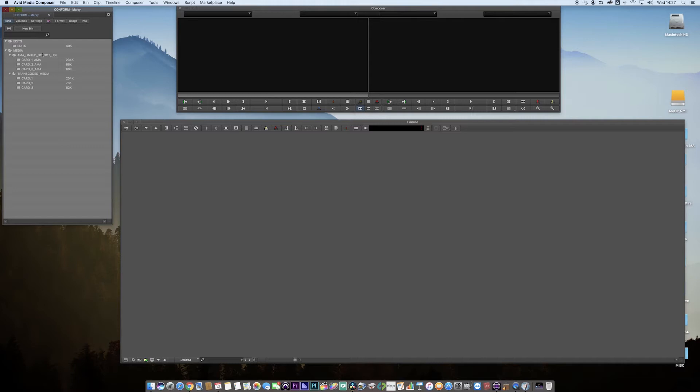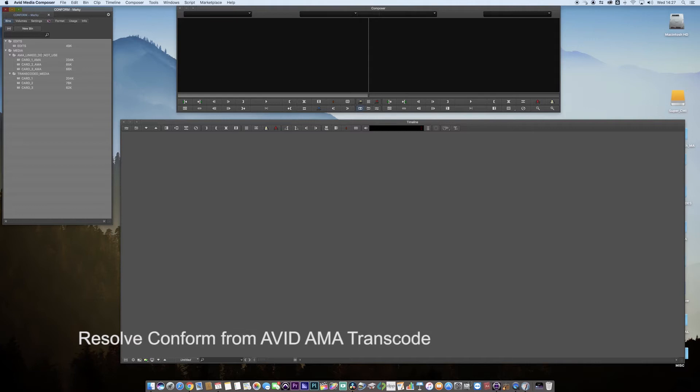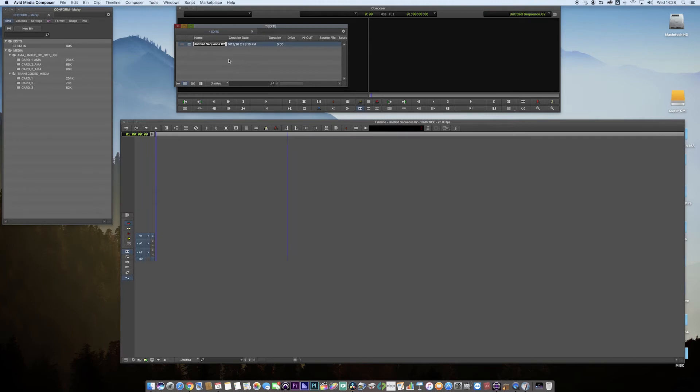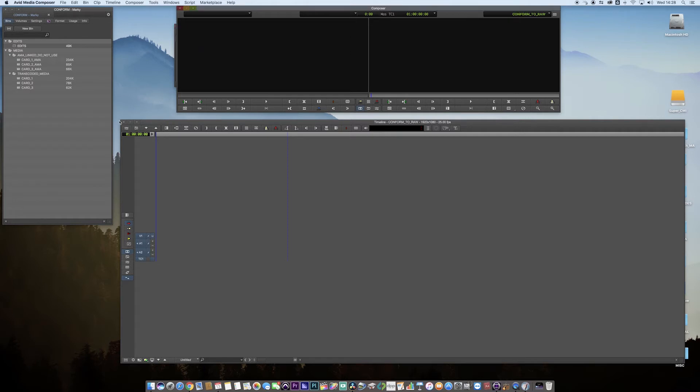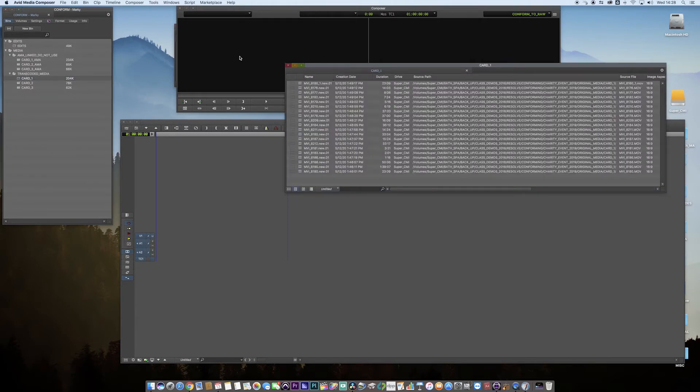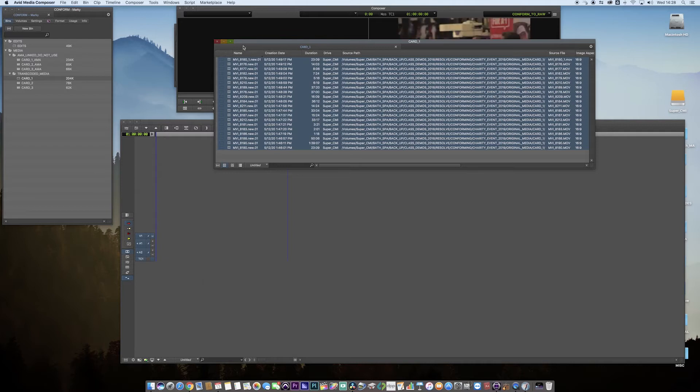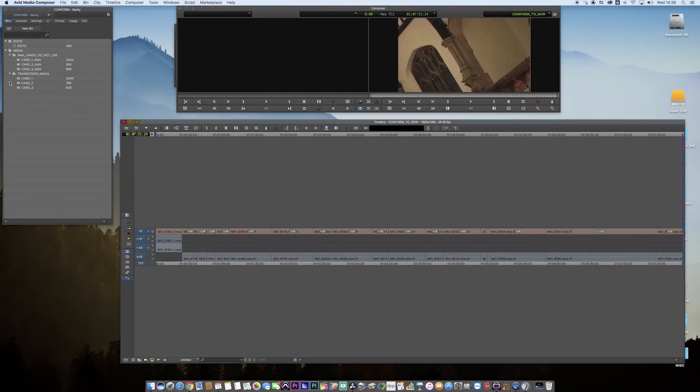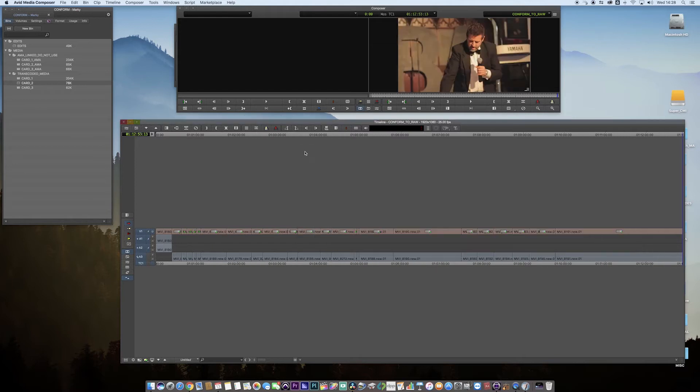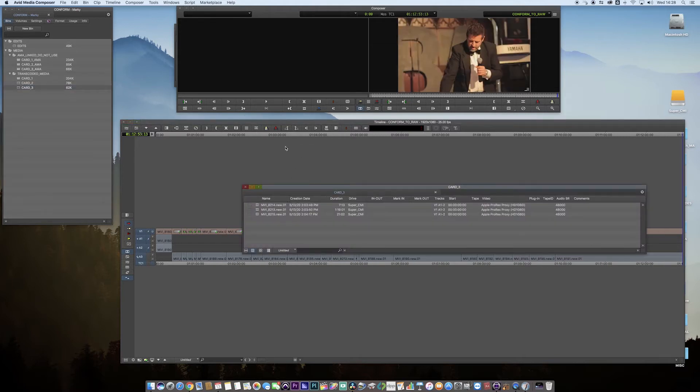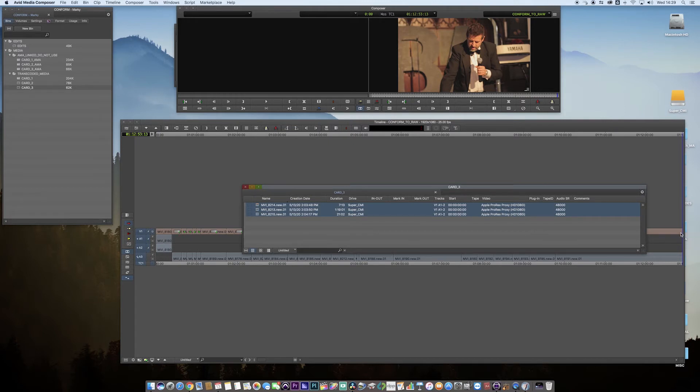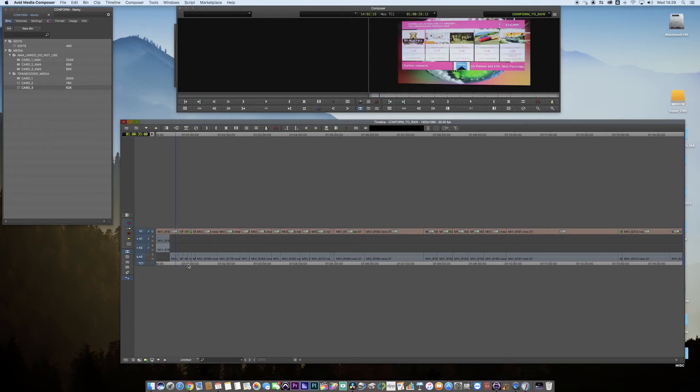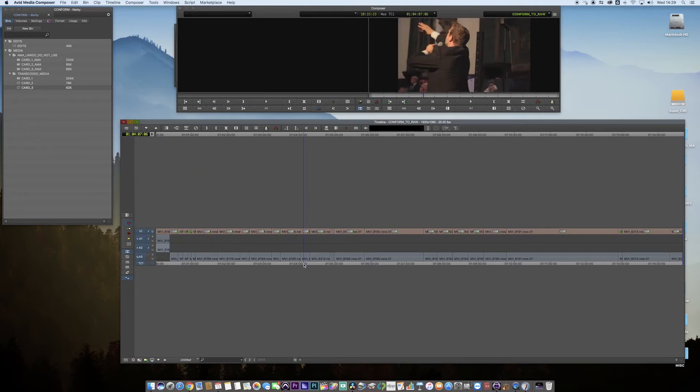Now what I want to do today is show you how to conform up in Resolve. I'm going to go to my edits bin and create a new sequence and call it conform. Now I'm just going to grab the transcoded media and take all of it across. Put that down.